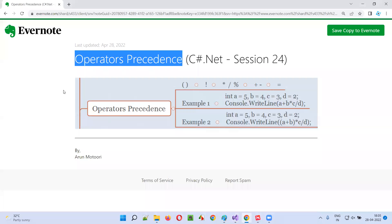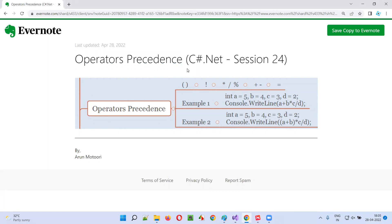So I hope you understood how operator precedence works in C-sharp. That's all for this session. In the next session, I'm going to cover another C-sharp .NET topic. Till then, see you. Bye bye.